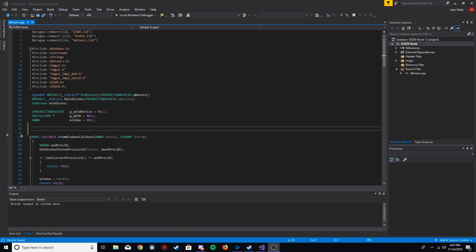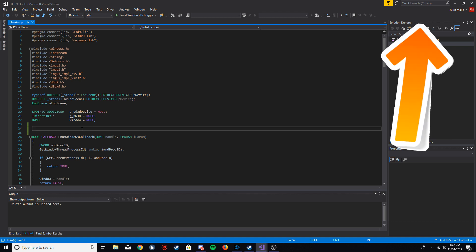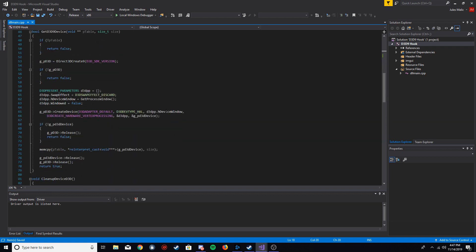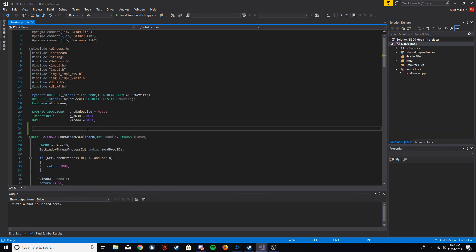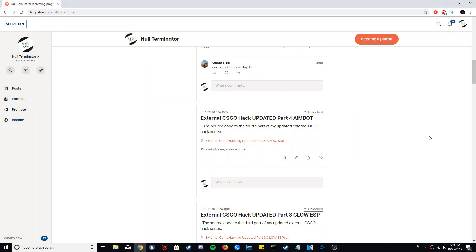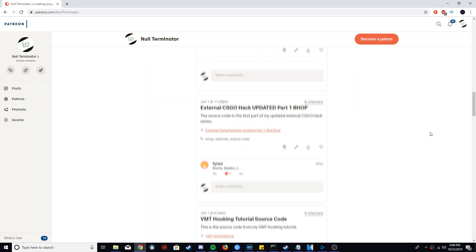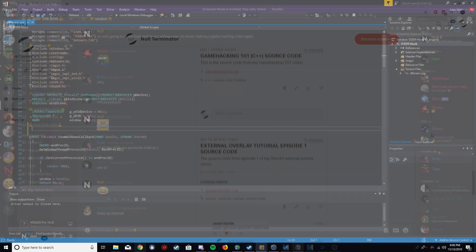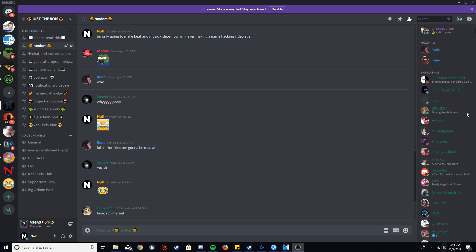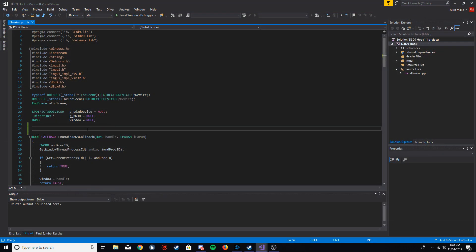If you haven't watched part one, go watch that — in that one we code this whole file and I explain all the code, and we set up an EndScene hook which we're going to need for this episode. In the next episode I'm probably going to show how to do cams, and for that we're going to have to hook a lot more functions. If you want the source code, it's on my Patreon linked below for five dollars a month, and you also get a special role in my Discord server. You can also join the Discord for free — link in the description.